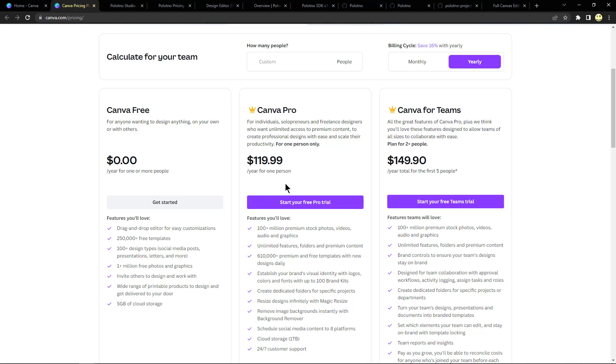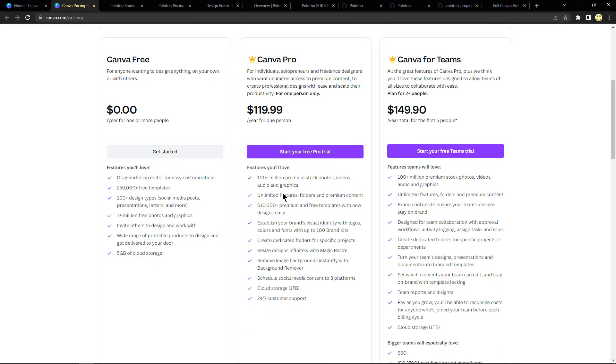And then for a hundred and twenty dollars basically a year for one person, like individuals and freelancers who want unlimited access to the premium content, you would have to pay this much. There's a hundred million plus premium stock photos, videos, audio and graphics.